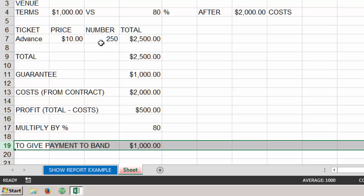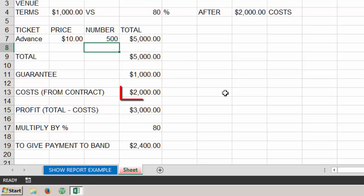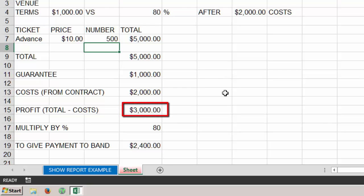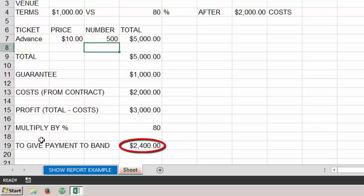If we'd sold 500 tickets, total ticket sales are $5,000. Our guarantee is still $1,000 and costs are still $2,000, giving us a profit of $3,000. The deal is $1,000 versus 80% of profit after costs, and our profit after costs is $3,000, so we take 80% — which is $2,400.